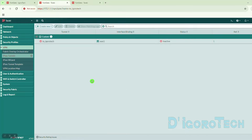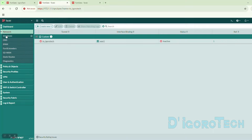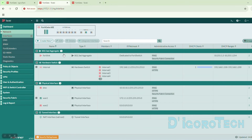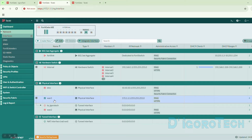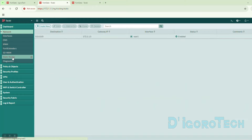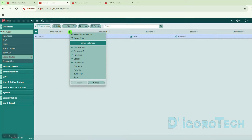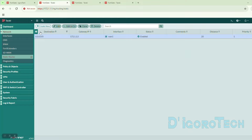We can see the newly created IPsec VPN tunnel. The tunnel's name is 'to Igorotek', bonded to the WAN1 interface, and the status is red or down since the VPN is not yet established. If we go to Network, Interfaces, under WAN1 we can see the IPsec virtual interface. The next step is to configure the static route for this IPsec VPN. We can see the default static route distance is 20.